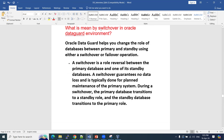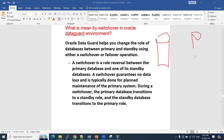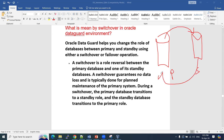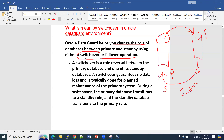Switchover is a planned activity. We intentionally change our primary. We have two databases — the primary database and the standby database. If you want to convert the primary database to a standby, or make the standby act as the primary, that is a switchover. We intentionally planned this activity. The primary becomes standby and the standby becomes primary — it switches the roles of the databases. Oracle Data Guard helps you change the role between primary and standby using either a switchover or failover operation, but switchover is a planned activity.